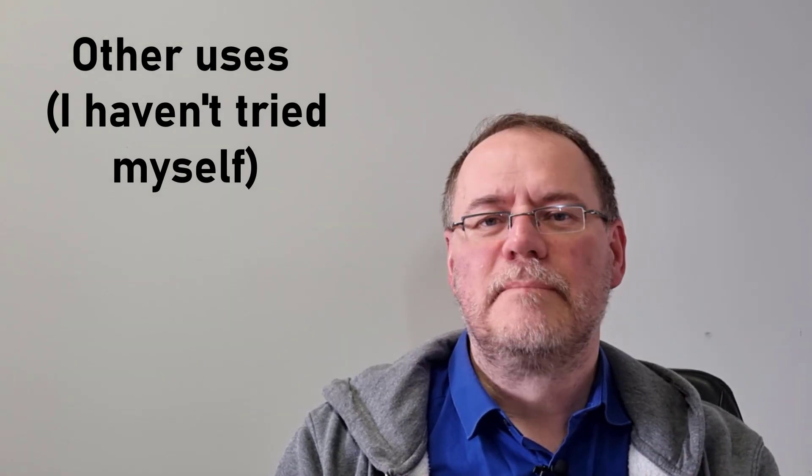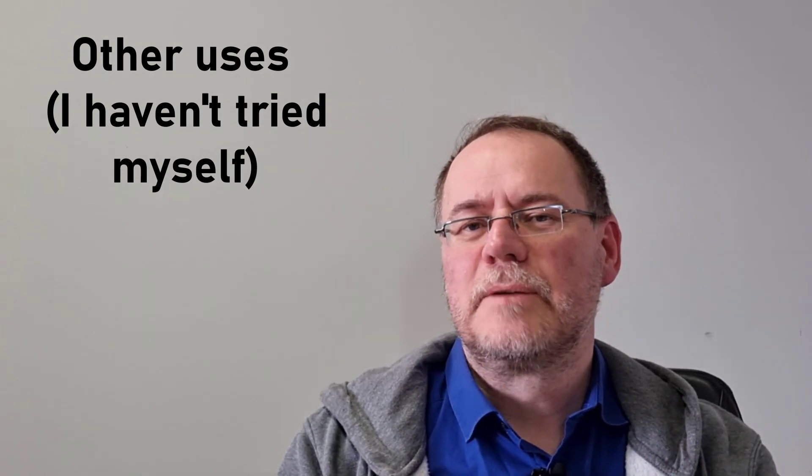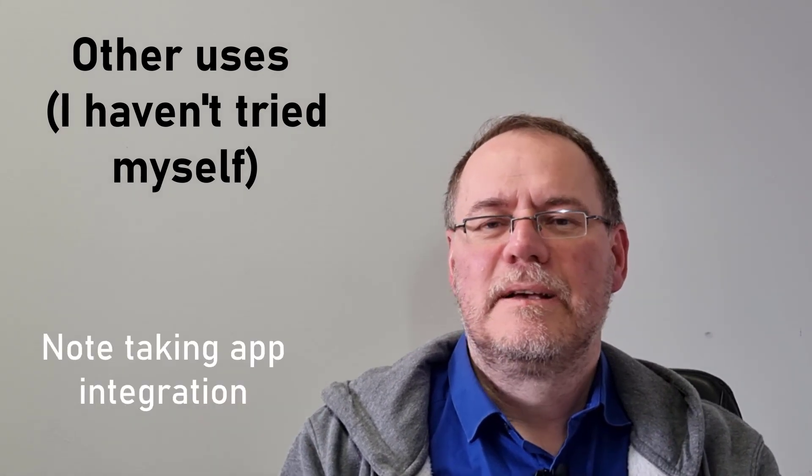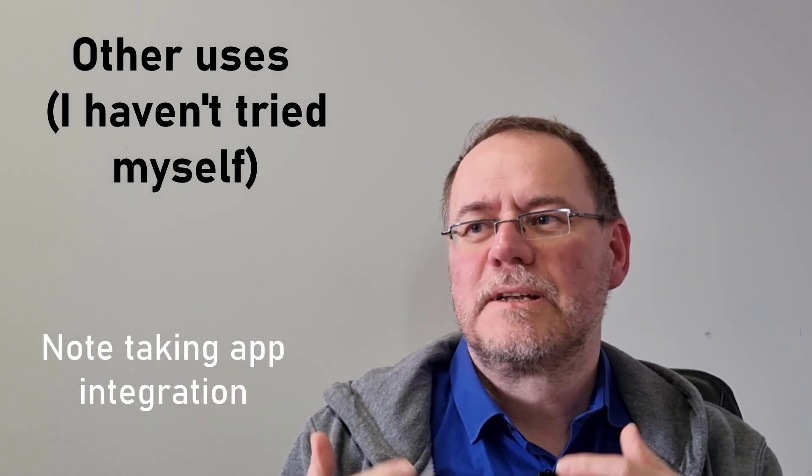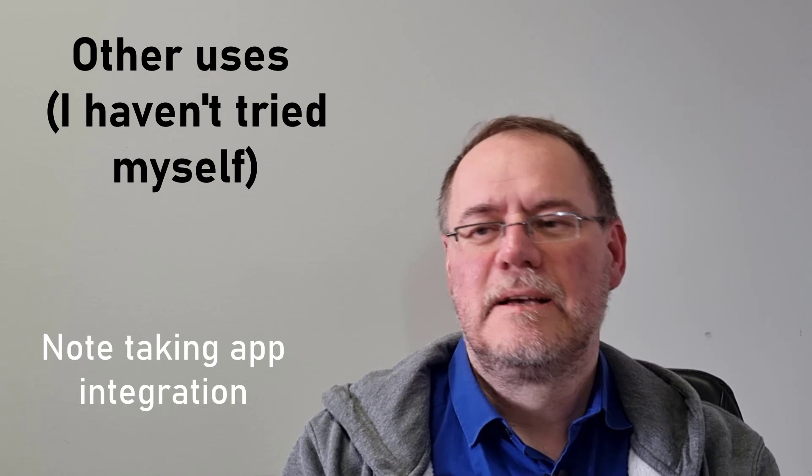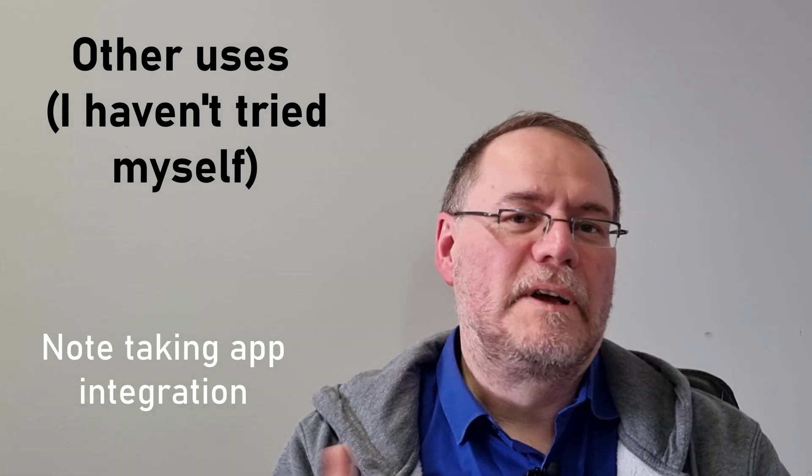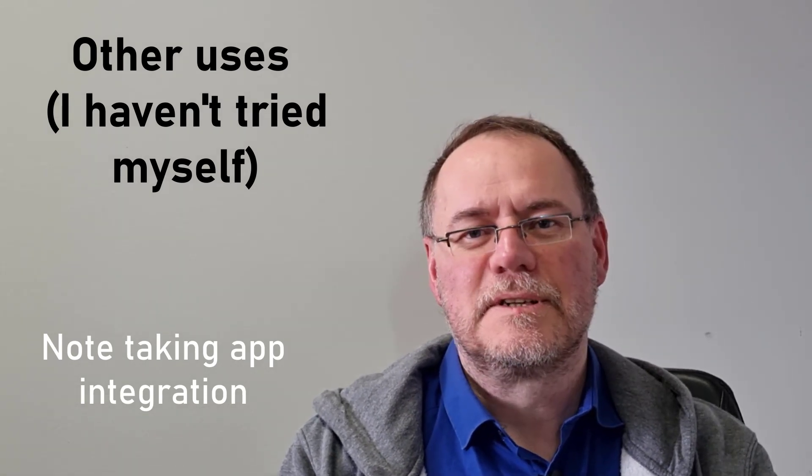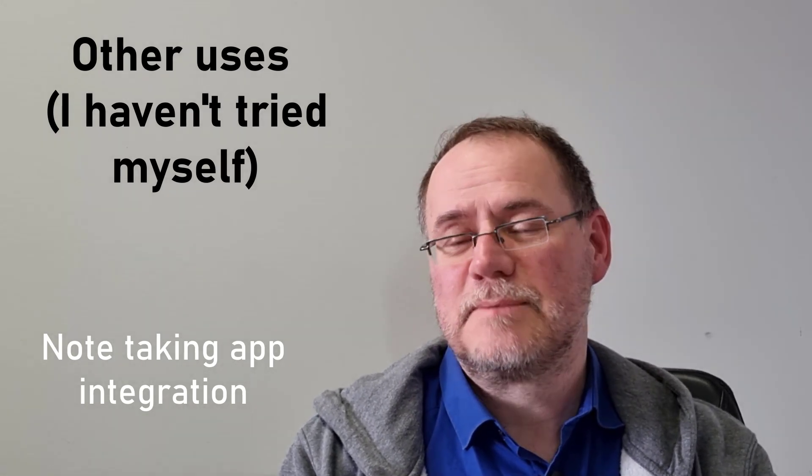And the third point is that maybe it can be integrated with note-taking apps. This is already starting to happen, and then I think it can help you maybe link your various notes in a more effective fashion than is currently possible.